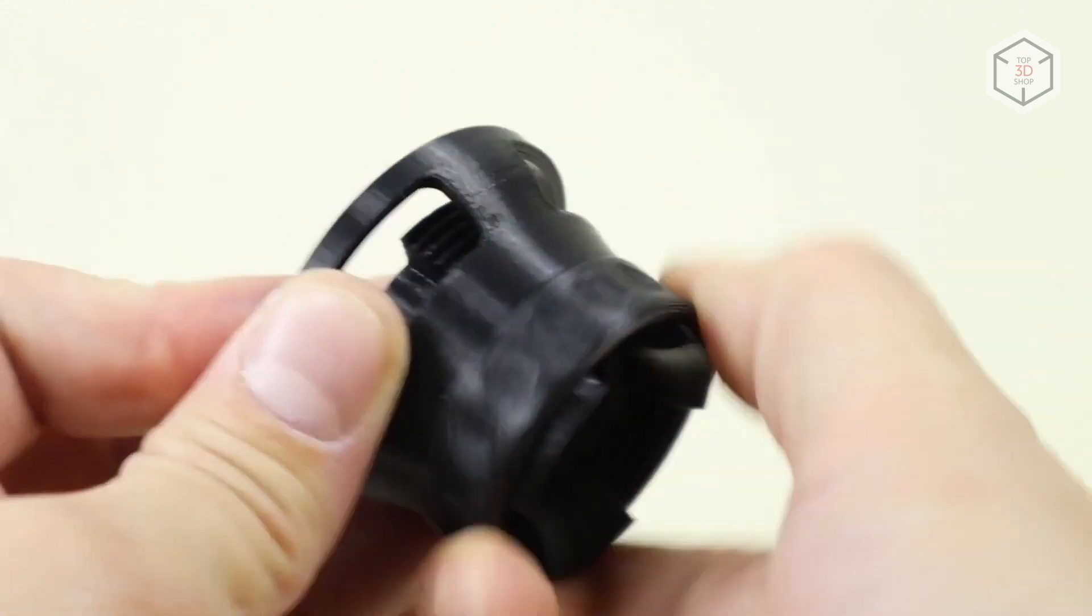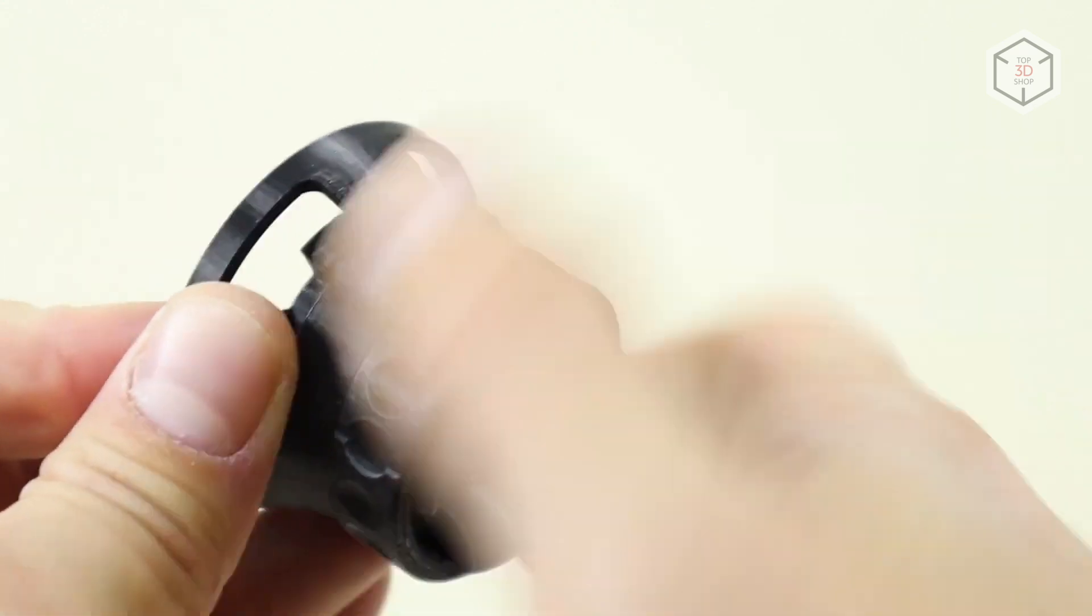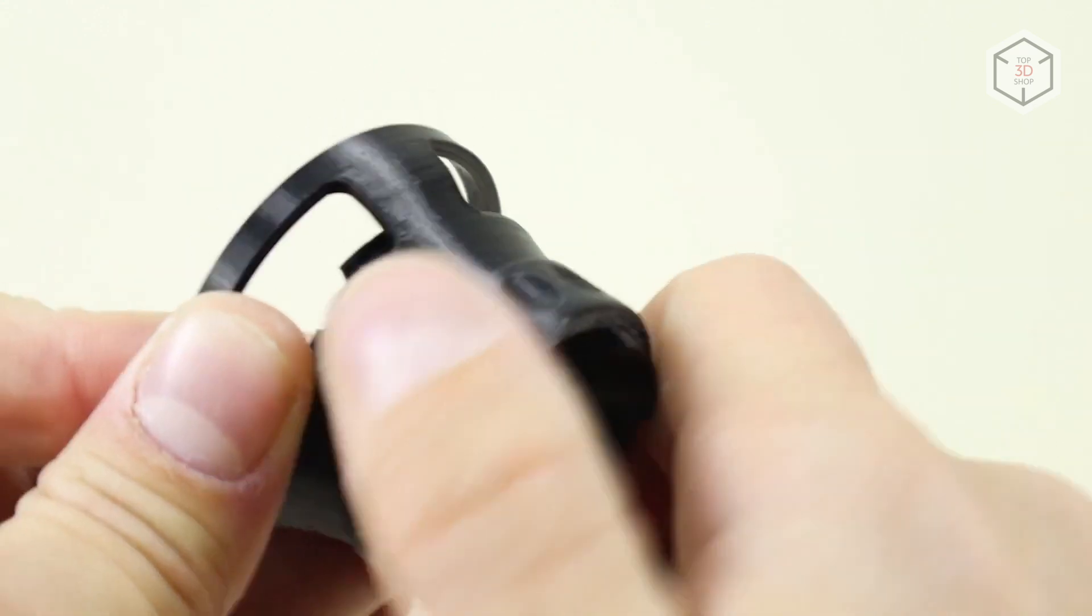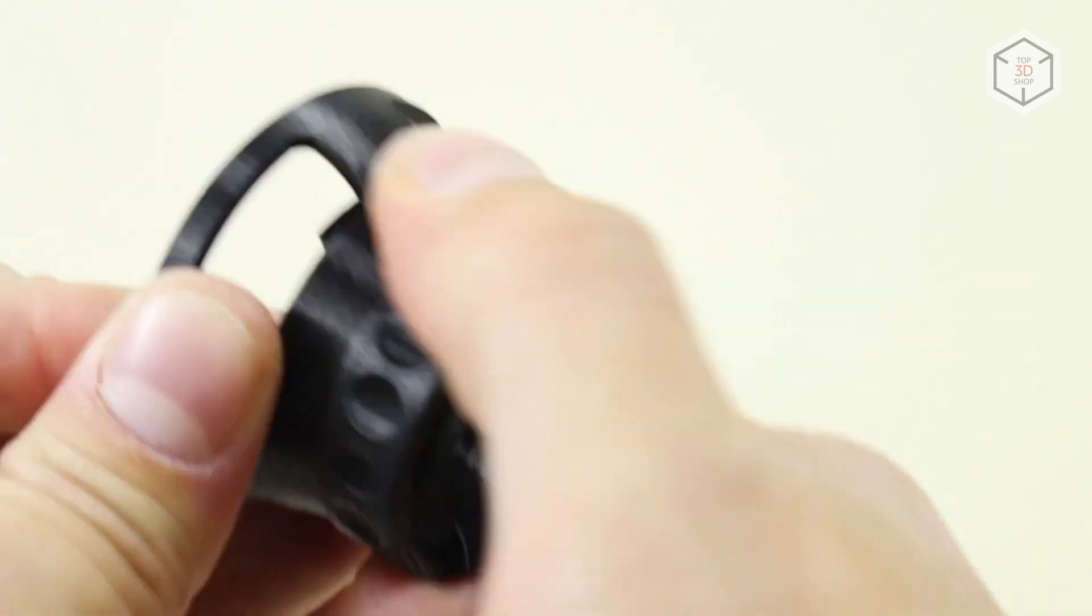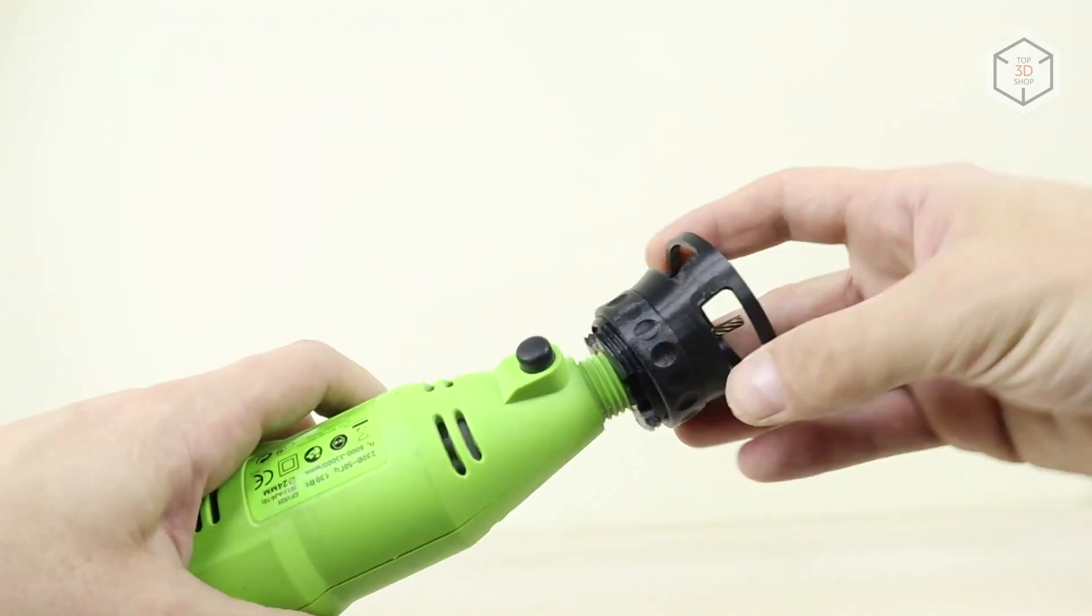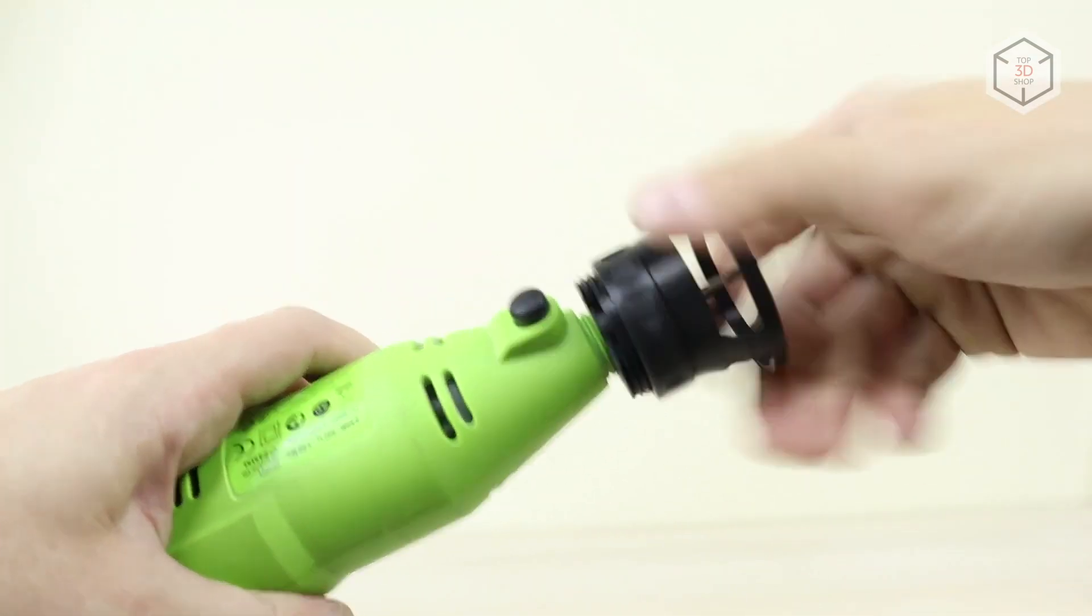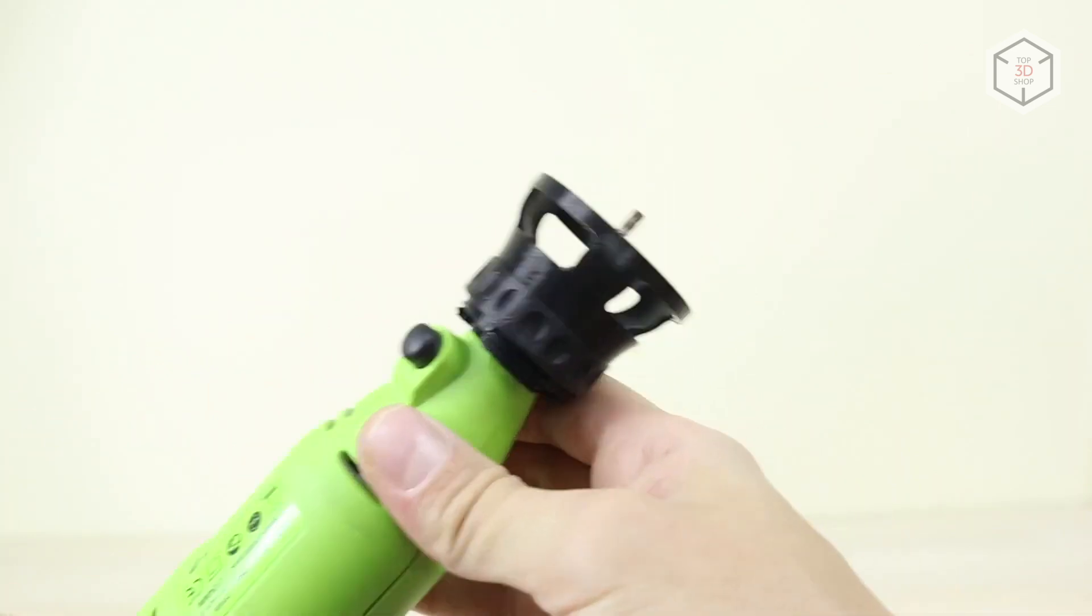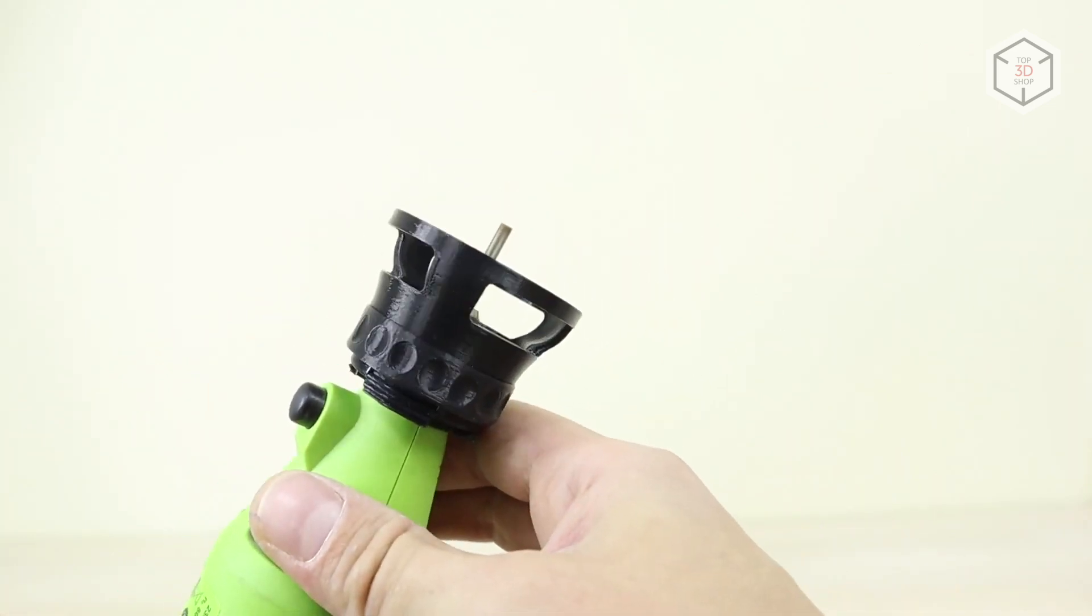First, we printed a Dremel attachment that allows using the compact router as a milling cutter. The part was printed great. The thread needed a few turns to set, but in the end, the add-on fit perfectly to the Dremel tool.